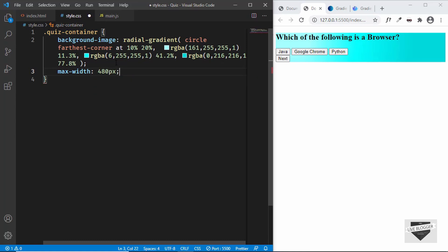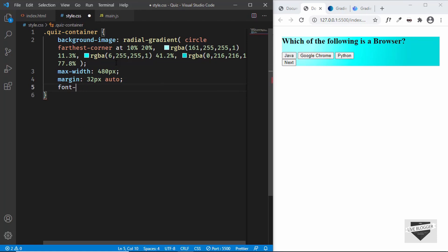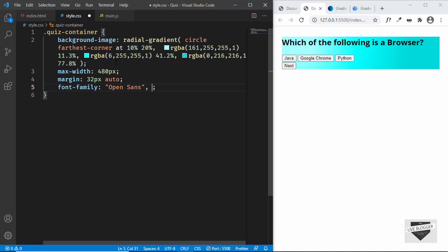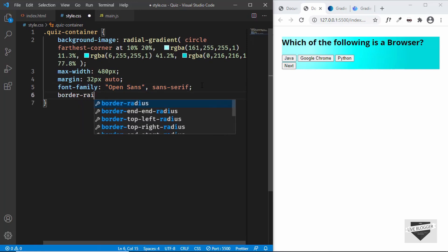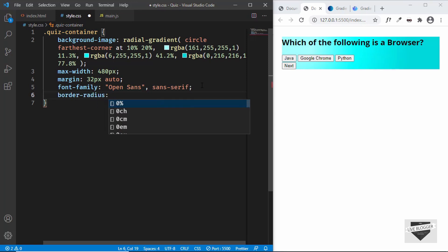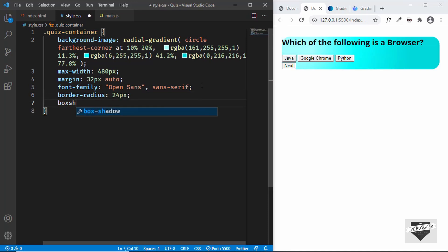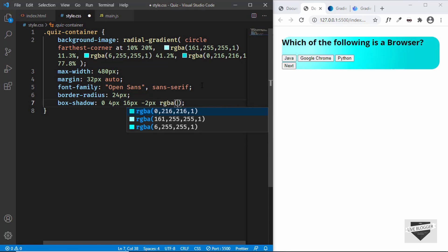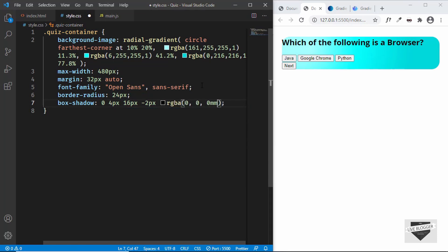Now let's give the quiz-container a max-width of 480 pixels, center it with margin of 32 pixels top and bottom and auto left and right. Let's set the font-family to Open Sans, sans-serif — if you don't have this font you can download it from fonts.google.com. Let's add a border-radius of 24 pixels and a box-shadow of 0 4px 16px -2px rgba(0,0,0,0.5).